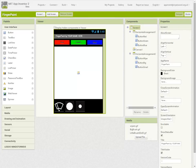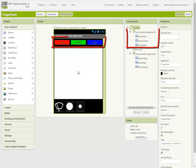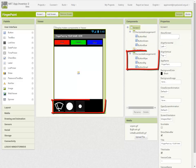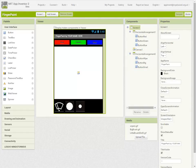Welcome back. In the last video we set up a finger painting application. We constructed the interface using the component designer, made up of a row of color buttons in a horizontal arrangement, a canvas where we're going to draw, and another horizontal arrangement with three buttons to wipe the screen clear, select a big brush, and select a small brush.